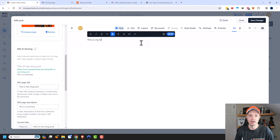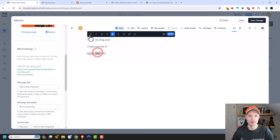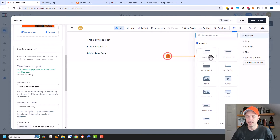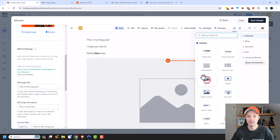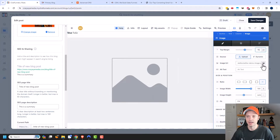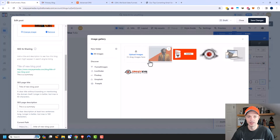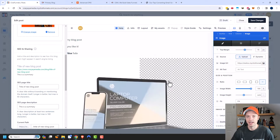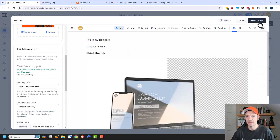We'll start typing our content — 'This is my blog post, I hope you like it.' We can make text bold, underline, or italic. We can also add an image element and insert a picture in the middle of the post — I'll throw in a computer picture. That's how you create your blog post content, and then we save our changes.